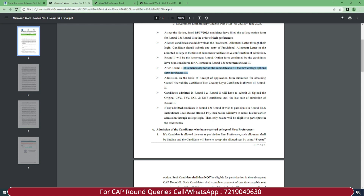Original documents will be required for submission. Candidates admitted in Round 1 and Round 2 will have to submit and upload the original CVC, TVC, NCL, and EWS certificates until the last date of admission of Round 2. Make sure — I'm repeating — you have original documents handy so that you will be able to submit and upload them. Before the last date of Round 2 admission, complete this process with original documents.